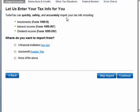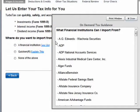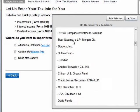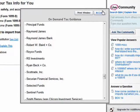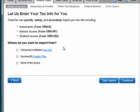You'll see TurboTax can quickly, safely and accurately import tax info, including 1099B and 1099INT. You can also import from financial institutions — there's quite a long, impressive list of financial institutions that can be imported.